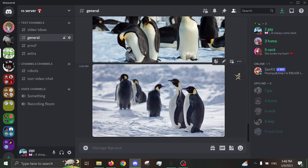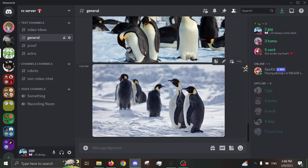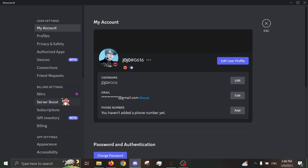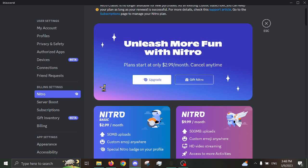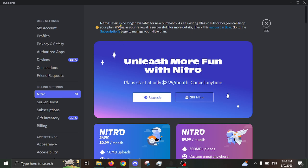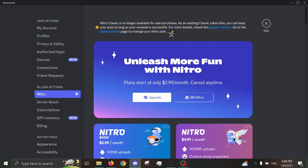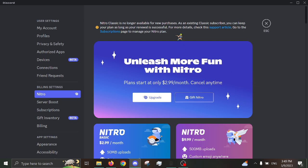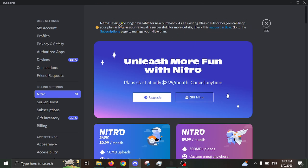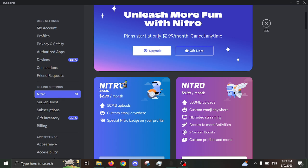Now, though, let's talk about my reasonings. So, first off, the Discord Nitro that I am paying right now, let's go check it out. Okay. Actually, first off, I need to bring up the fact that Nitro Classic is no longer available for new purchases. And as an existing Classic subscriber, you can keep your plan as long as your renewal is successful. Like, no, I ain't fucking keeping my plan.